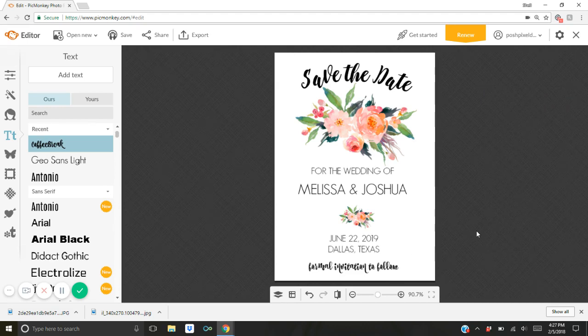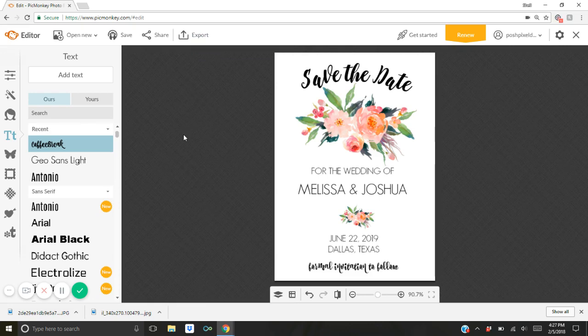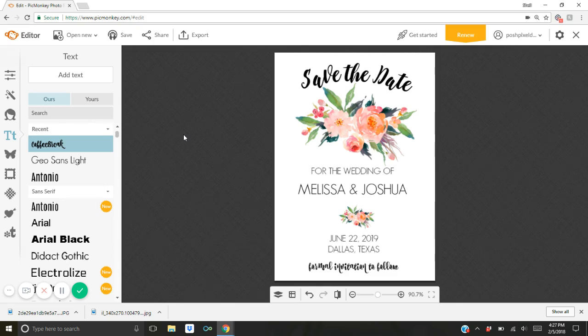It's already sized at five by seven so all you would do once you're done adding your wording is you would click up here on export and it would walk you through saving it to your computer. You just name the file, save it on your desktop or wherever you want to save it and it's ready to print. You can send it to Kinko's or Staples or Vistaprint. You can print it at home. It's super easy and it just took us a couple of minutes to do it.